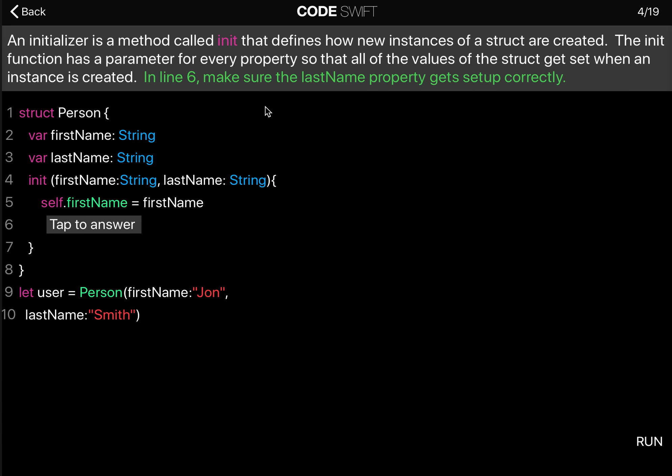An initializer is a method called init that defines how new instances of a struct are created. The init function has a parameter for every property so that all of the values of the struct get set when an instance is created.